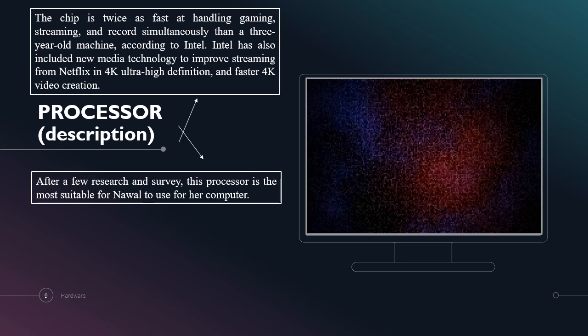This is really suitable for Nawal as she wants to have a good processor in her computer. After research and survey, this processor is the most suitable for Nawal to use for her computer.